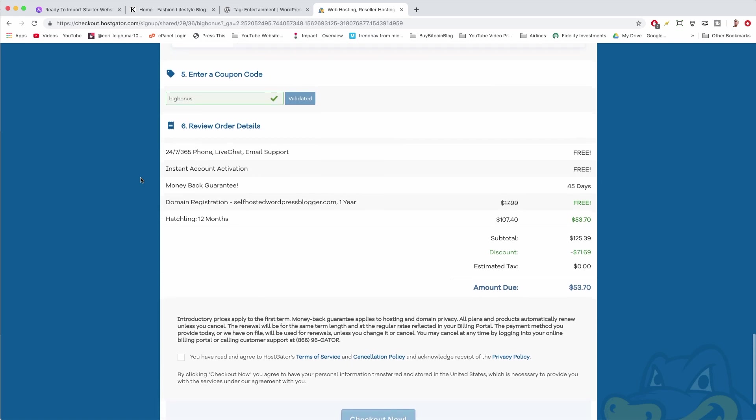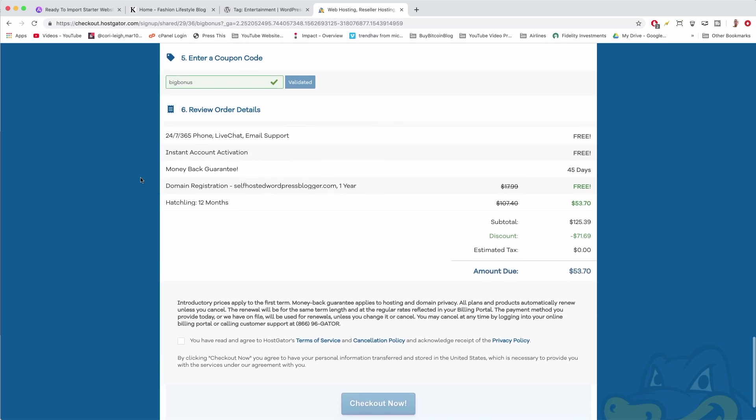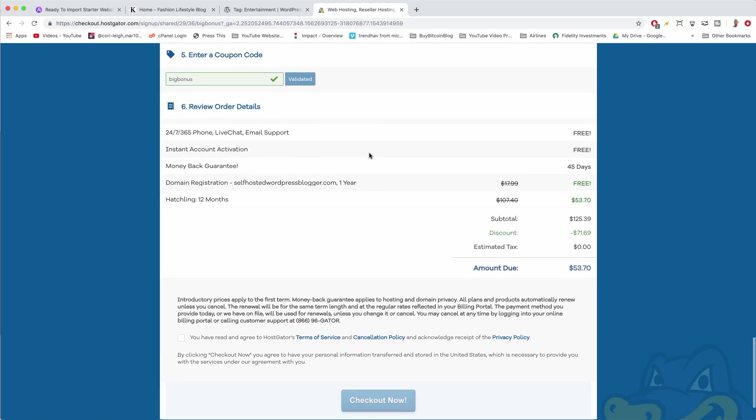Now here we are in step 5. This part's really tough for most people because they have to think up a coupon code that works. But in our case, we don't—we already have the best coupon code entered, which is big bonus. It's not case sensitive, and that will get you up to 62% off, or in our case for one year, it's going to be 50% off. That is the best discount available at HostGator right now.